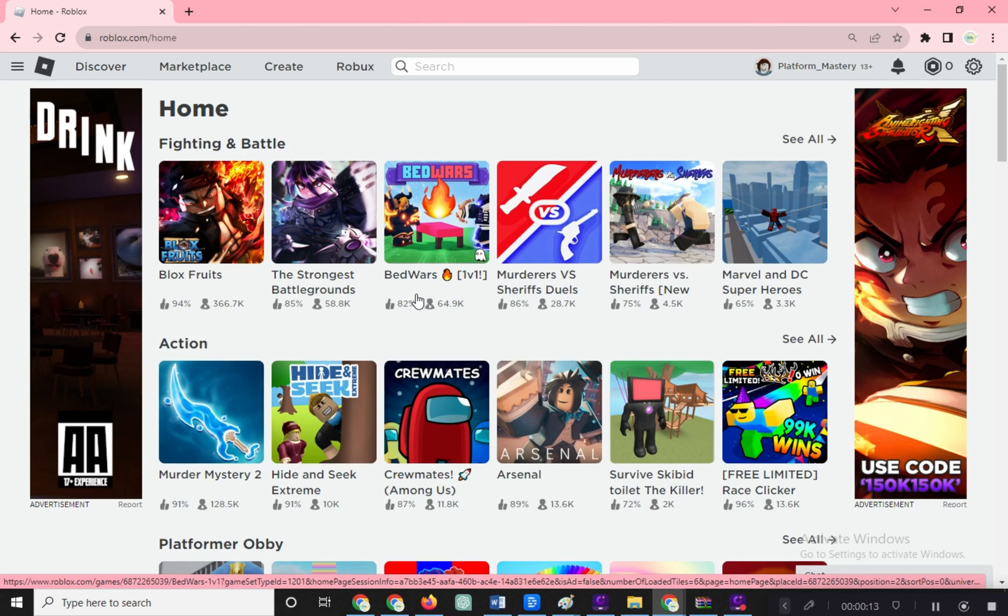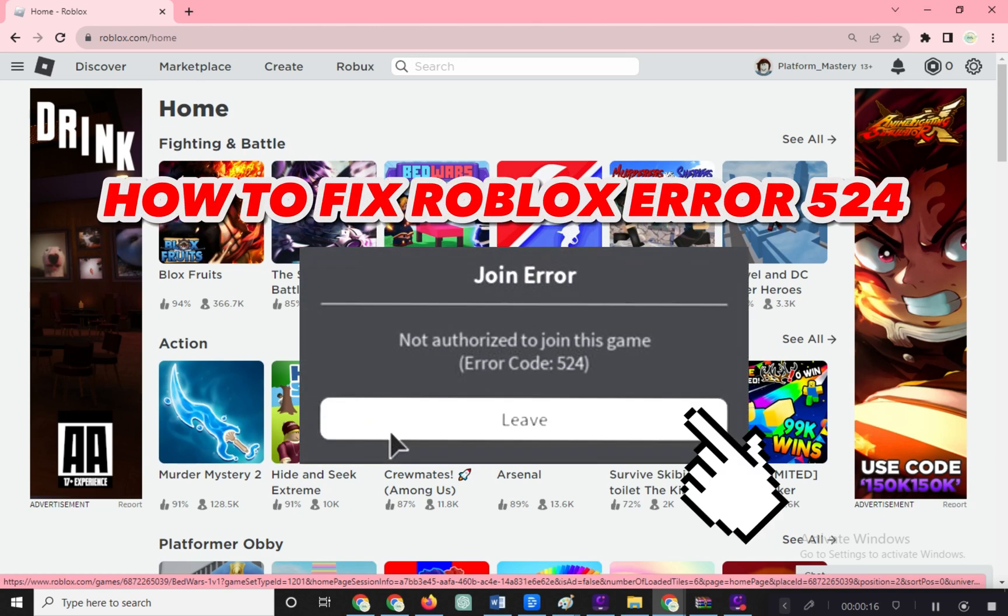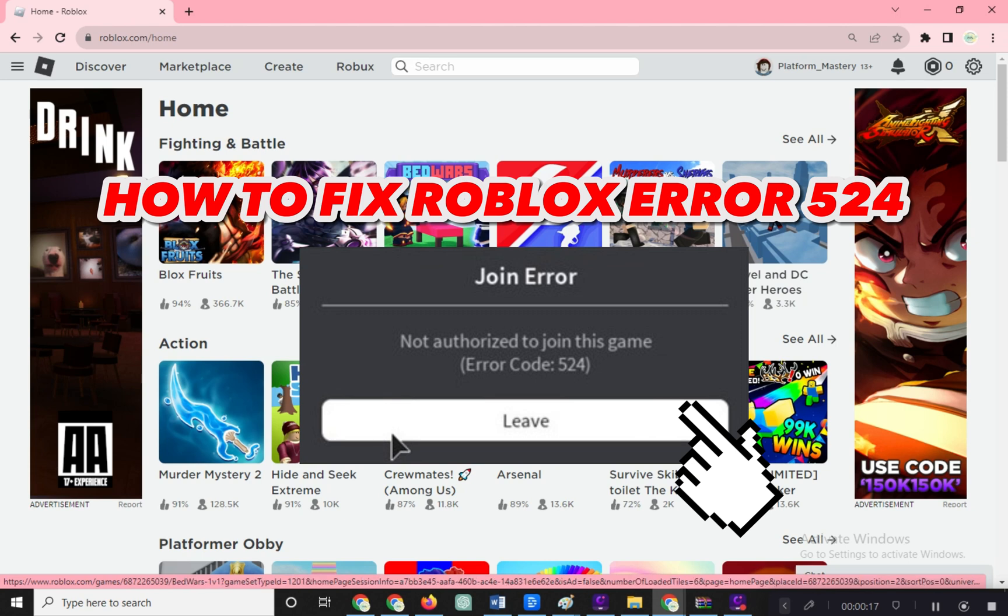Hi! Welcome to Platform Mastery. In this video, I will show you how to fix Roblox Error 524.